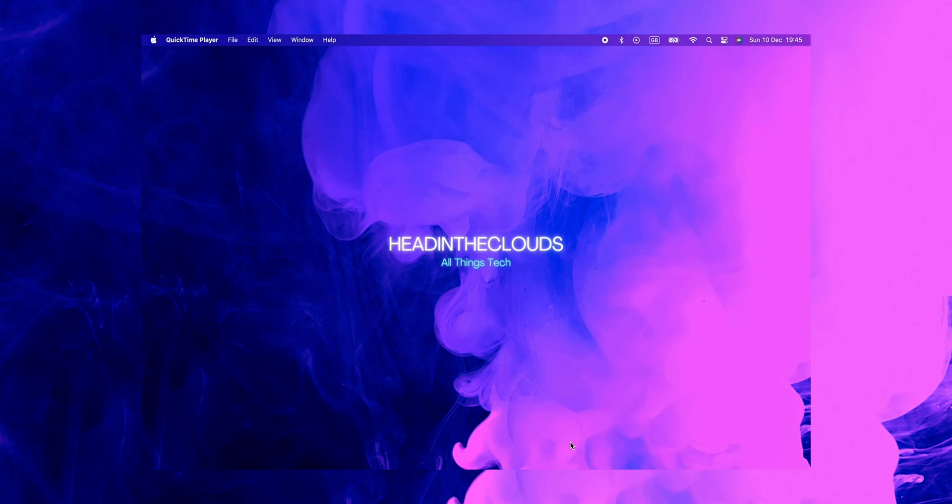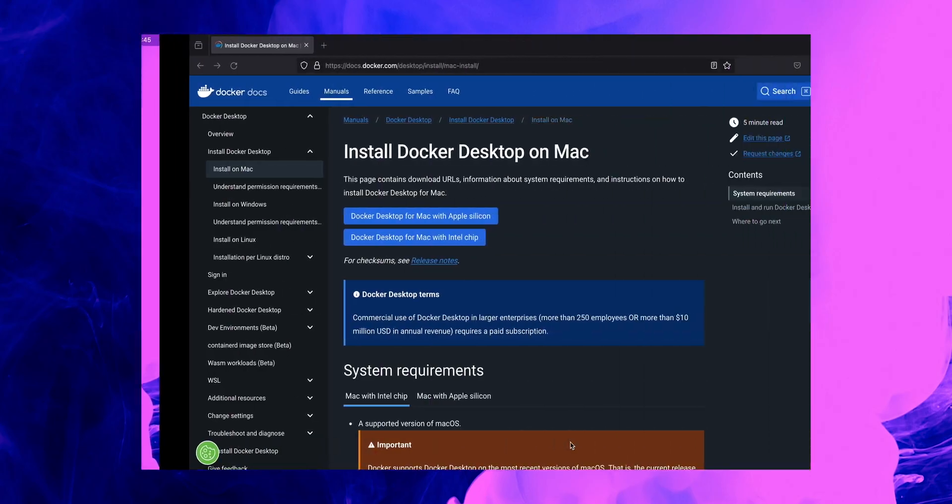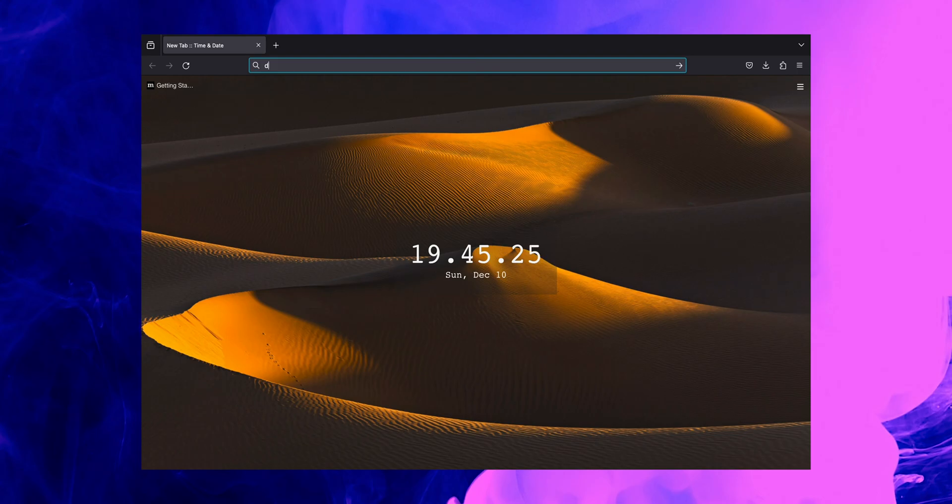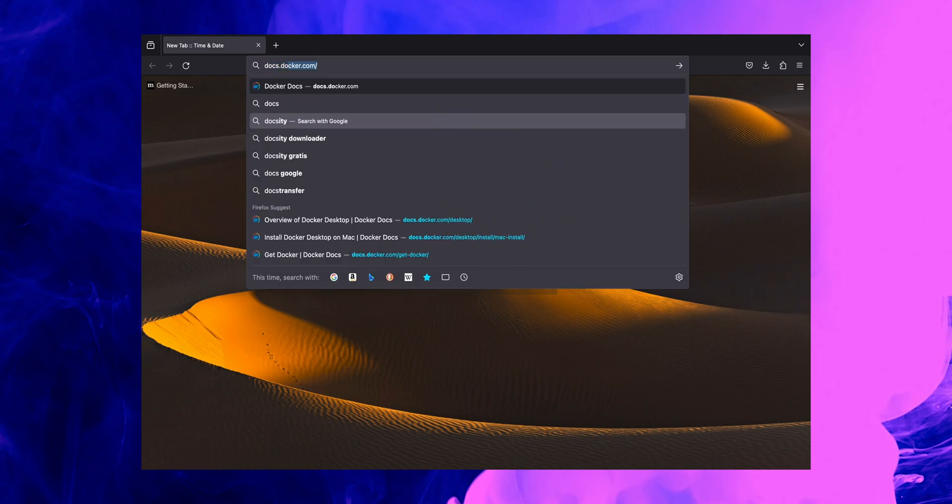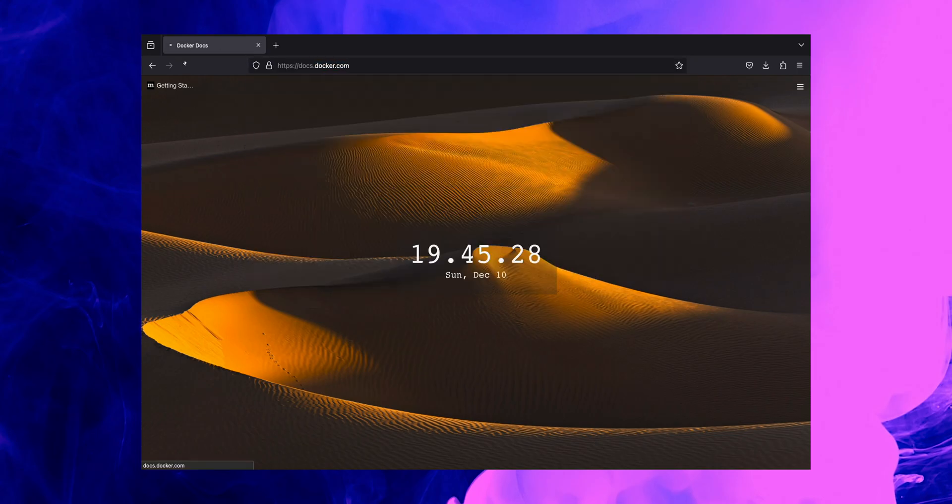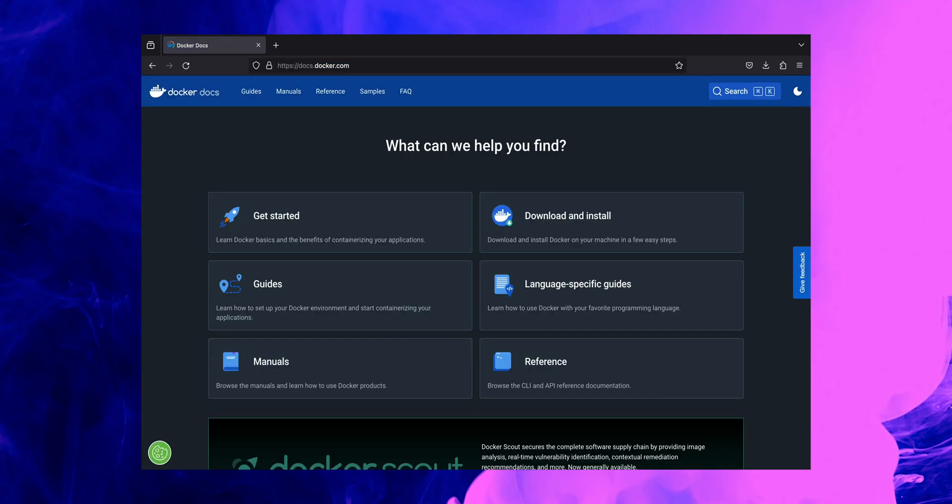So first things first, let's go to our internet browser, which will be Firefox for us. In here we'll start by typing docs.docker.com, which will take us to the official Docker documentation page where you'll be able to find all the necessary information about Docker itself.